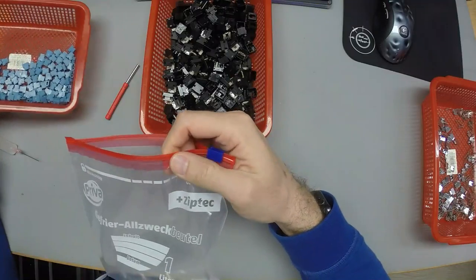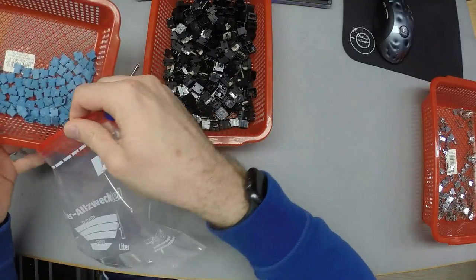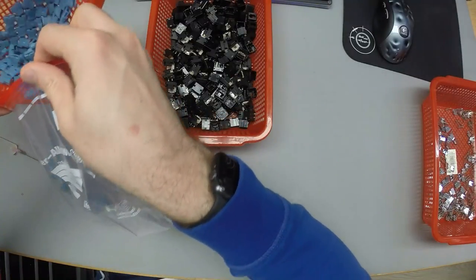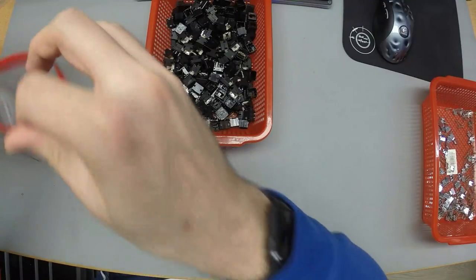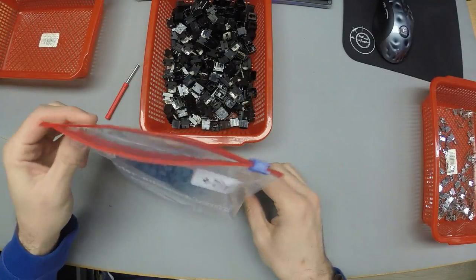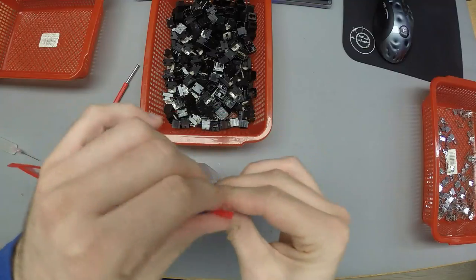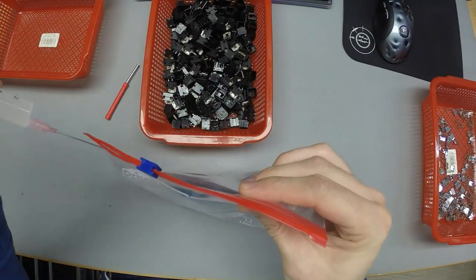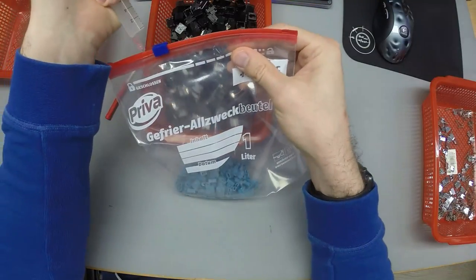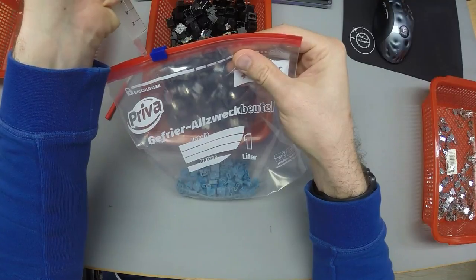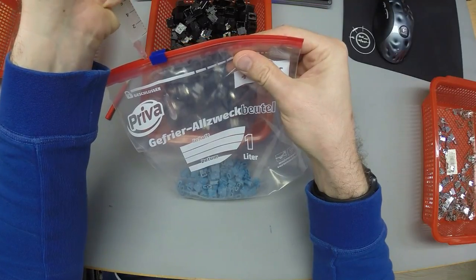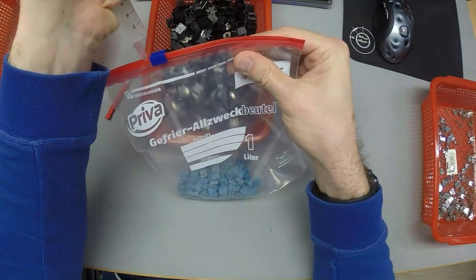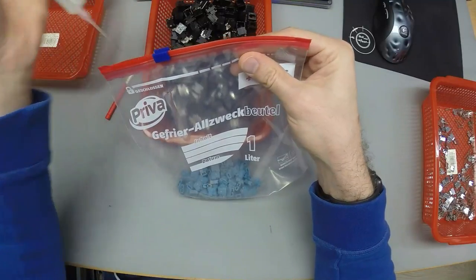A nice way to lube some stems. So I've got all these blue stems here. Put them in the bag. That's my lube. That should be okay.